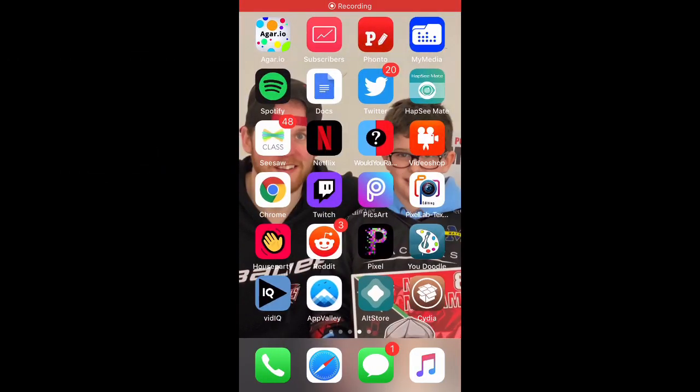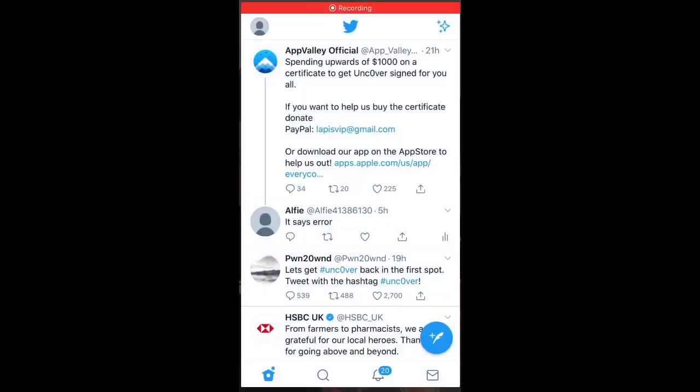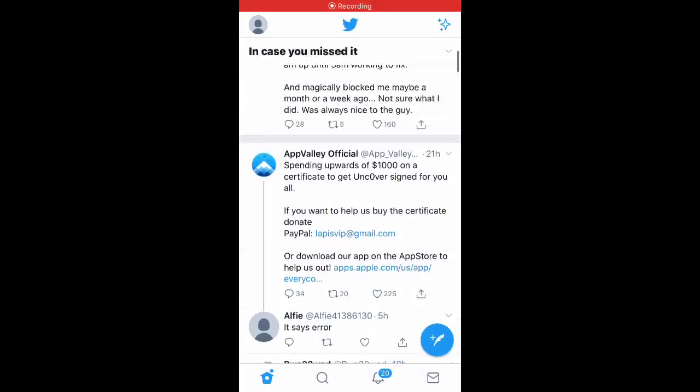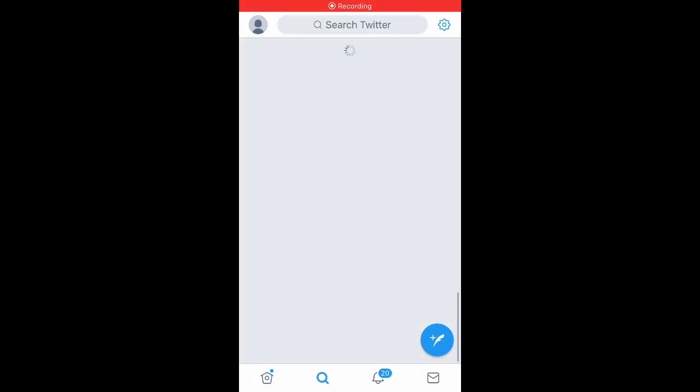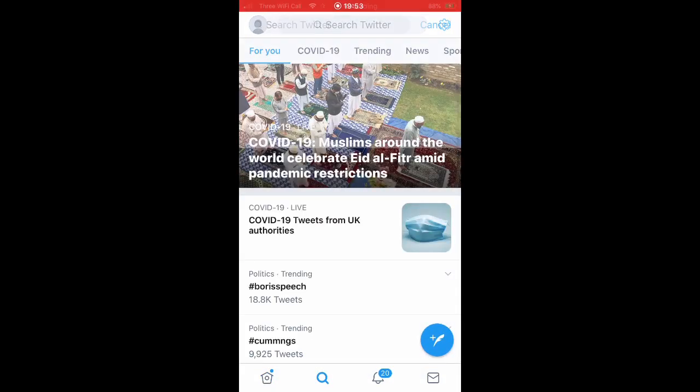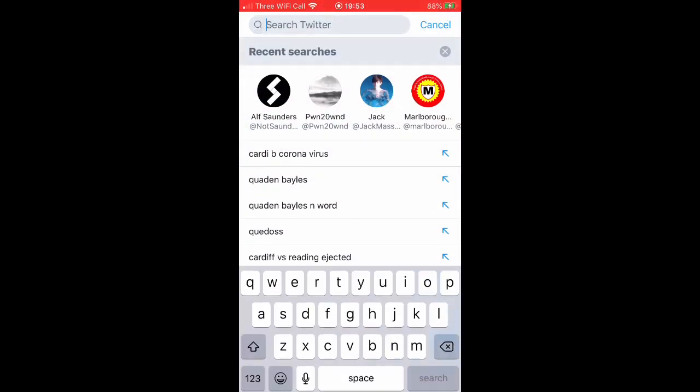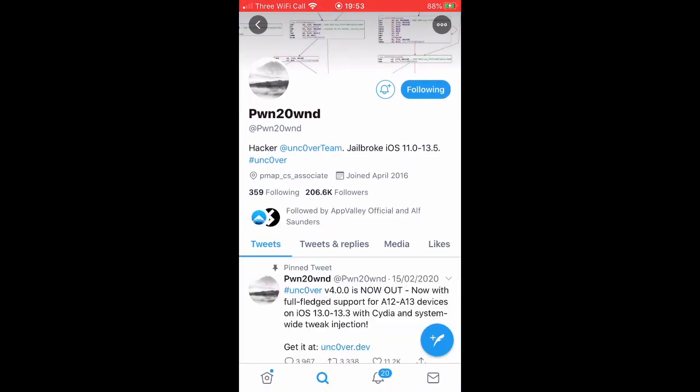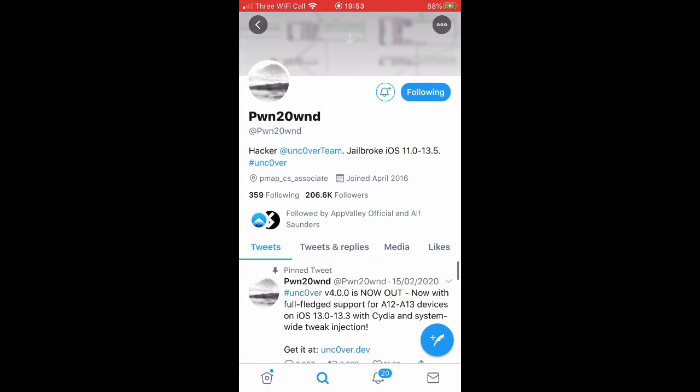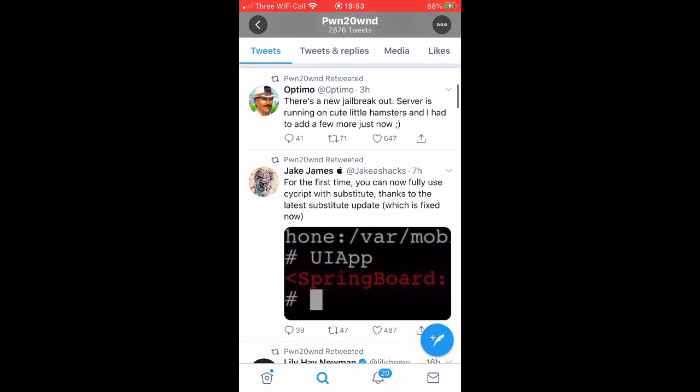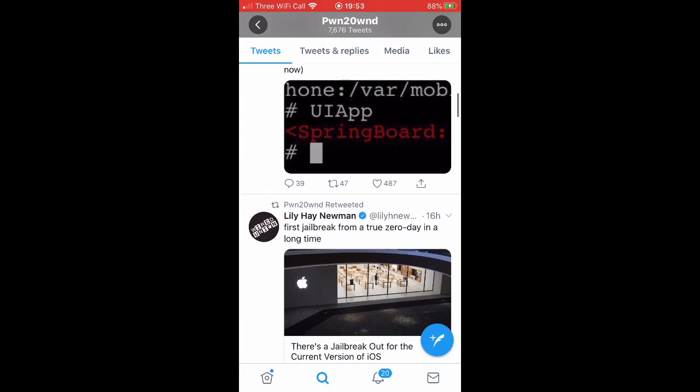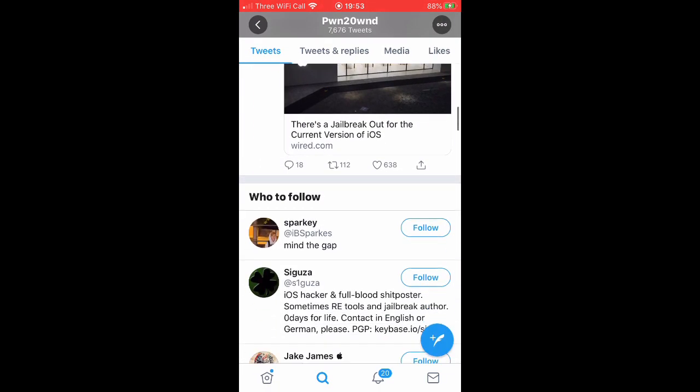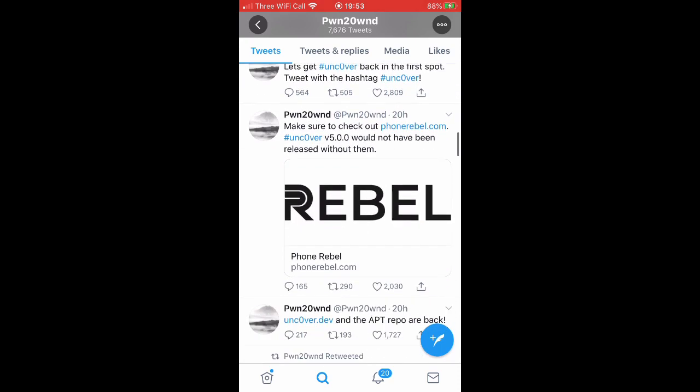Hello and welcome back to a new video on the channel. Jailbreak is released, Unc0ver is released. As you can see, I'm going on the manager of Unc0ver.